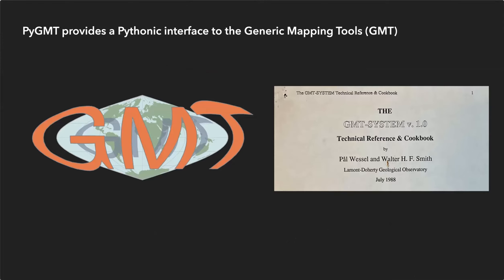PyGMT provides these capabilities as a Pythonic interface to the Generic Mapping Tools, or GMT, which is a feature-rich command-line toolbox with over 30 years of continuous development that is widely used across the Earth, ocean, and planetary sciences and beyond.